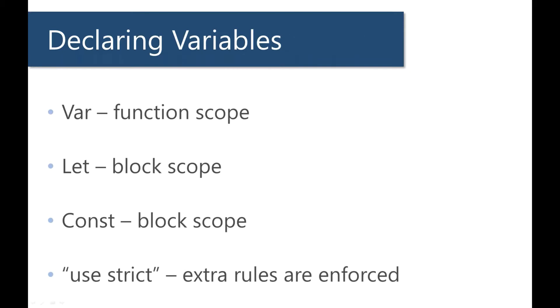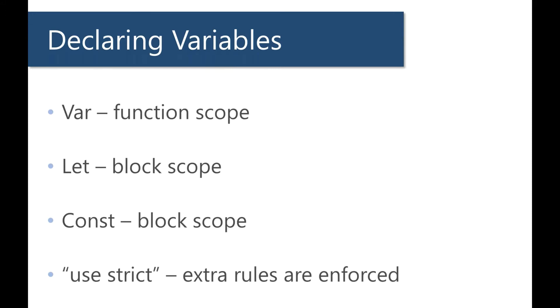When you declare a variable you can use var, which has been available since the beginning. But the thing about var is that it has weird quirks and tricks that you might not be aware of. It uses this concept of function scoping. I'm not going to get too specific on what that means, just note that it can cause behavior that might not be intuitive to how you would expect the application to run.